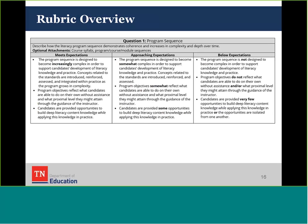Each question will be reviewed using the rubric, and a question response can fall in the below, approaching, or meets expectation rating category. The rubric is also helpful for referencing attachment guidelines. For question one, for example, EPPs can choose to include optional attachments such as core syllabi or program course sequences, but the primary weight will fall within the narrative response.